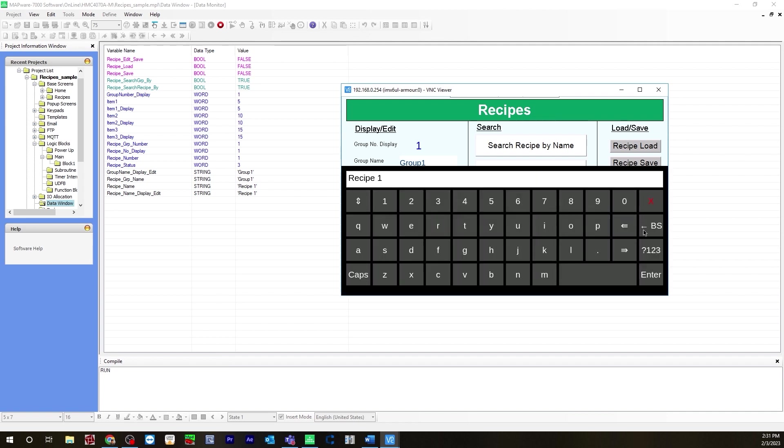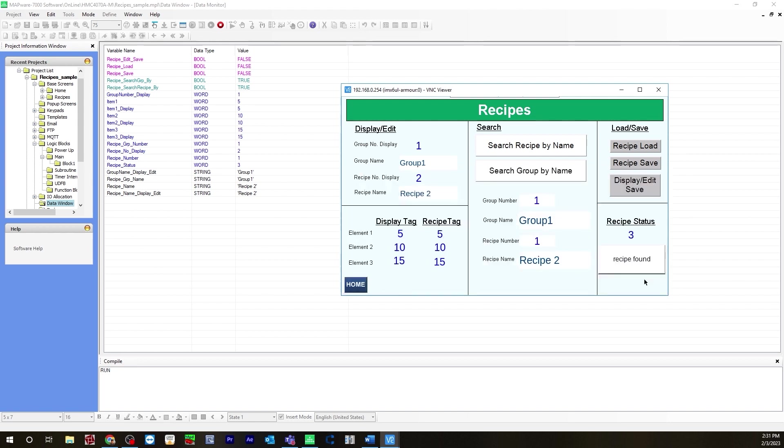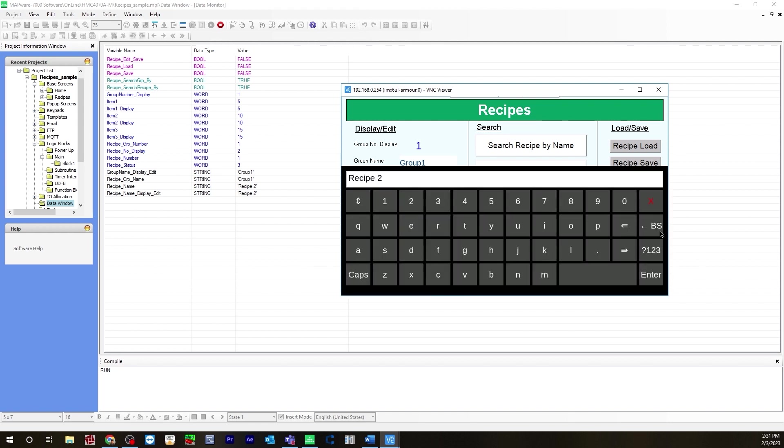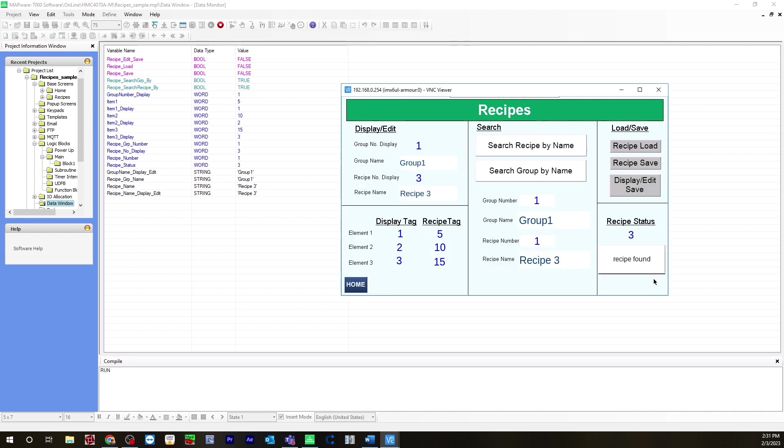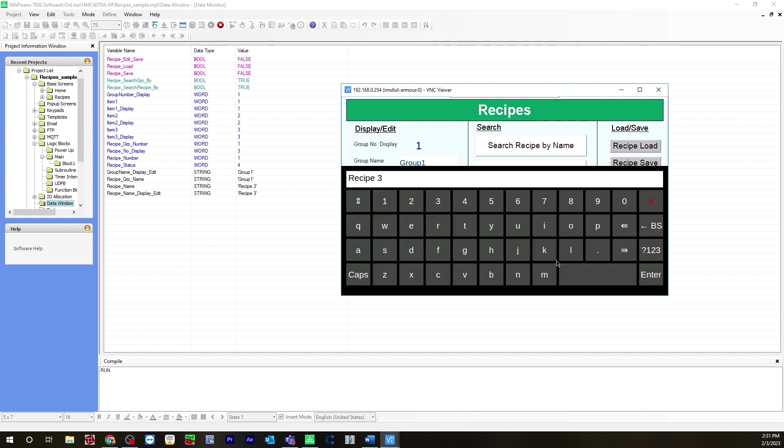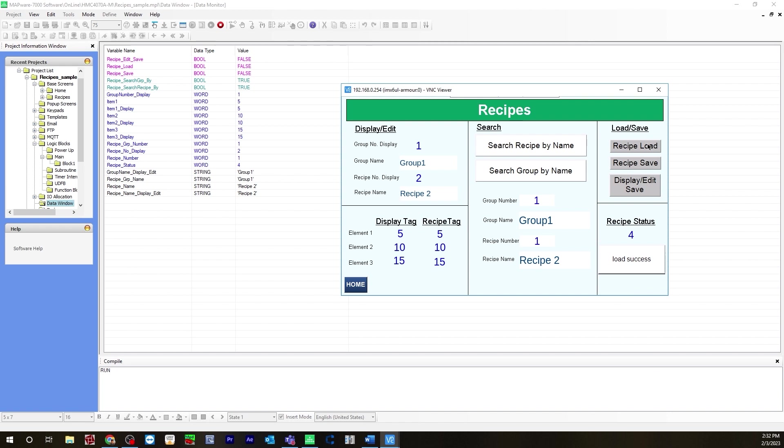Let's go here, backspace to recipe two. And there's recipe two. Now let's do recipe three. And it's showing recipe three. Then to bring it over to recipe tag, type recipe load. And now it's over here recipe tag. Let's go back and go between recipes here, recipe two is recipe two. Let's load that over, the success. This is how you would configure recipes using IEC programming language in Mapper 7000.